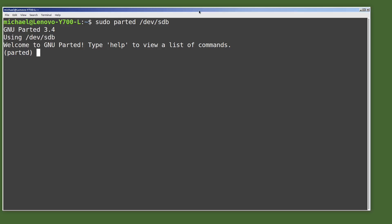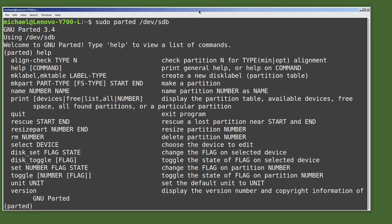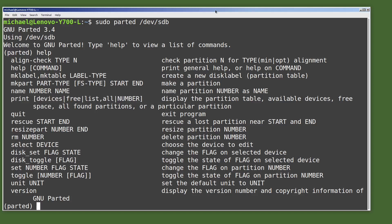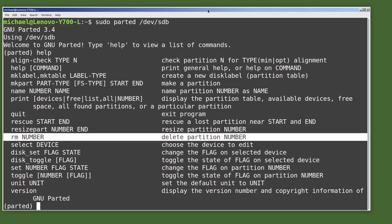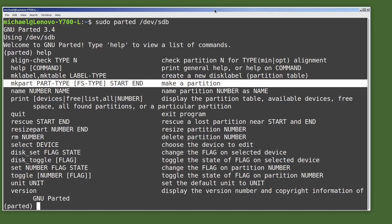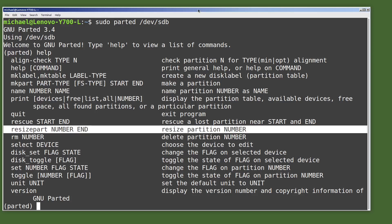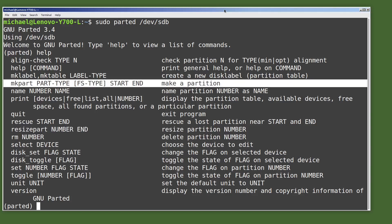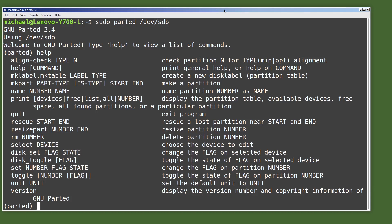Now I'm in the parted prompt. I see a welcome message that says I can type help to see a list of commands. Here I see a list of commands, and a lot of these are what we're going to use in this video. We're going to use print to display partition information, rm to delete the existing partitions, mkpart to create a partition, resizepart to shrink our fat partition, and then mkpart again to create our second Linux partition. We're going to do the same thing we did in the last video, only this time from the command line.